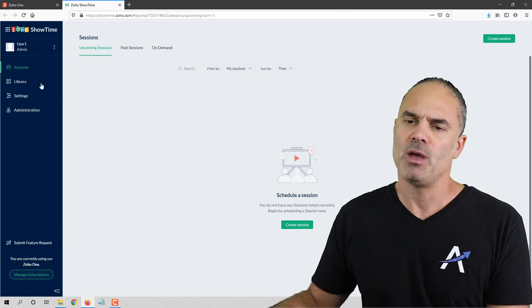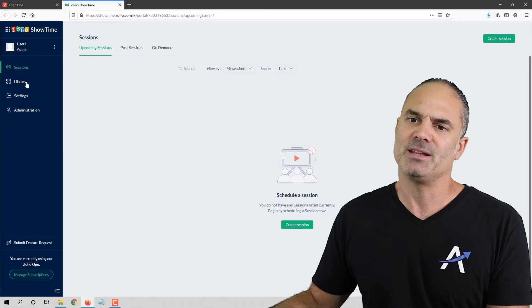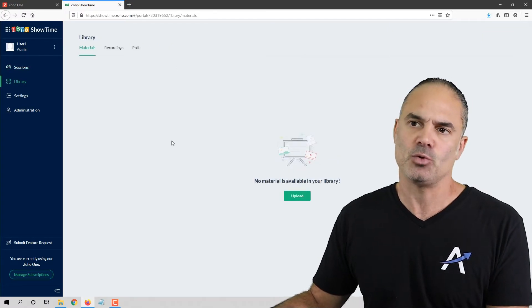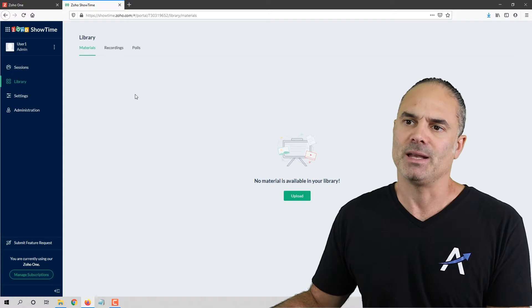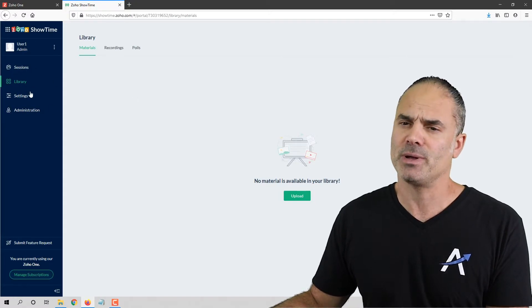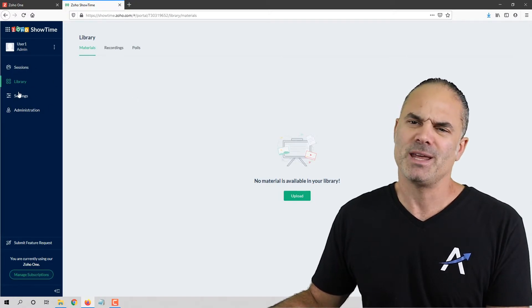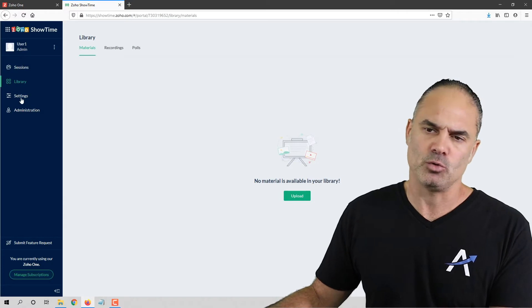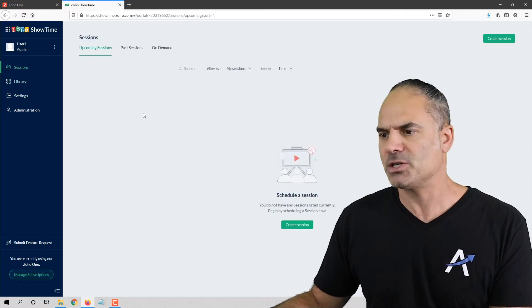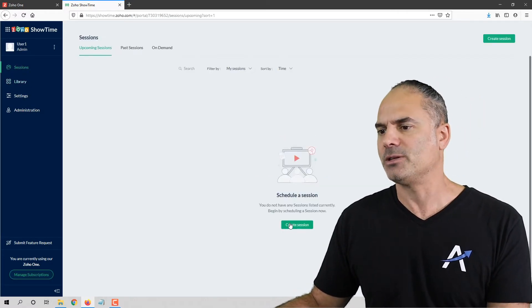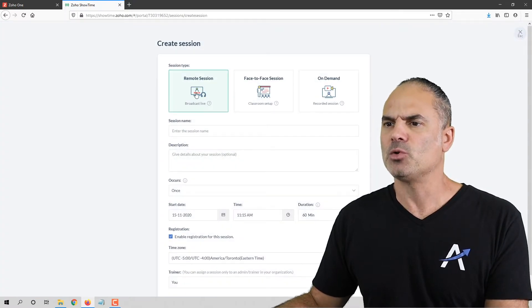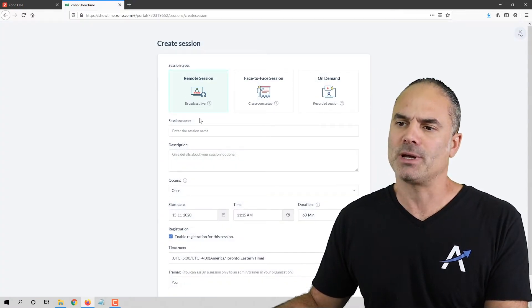This is the first screen you see when logging into Showtime. On the left side you have a library of different assets that you uploaded in advance — I will show you soon how I use this library. You can also have different settings, but we'll skip that for now. Let's go into our sessions and create a new session.